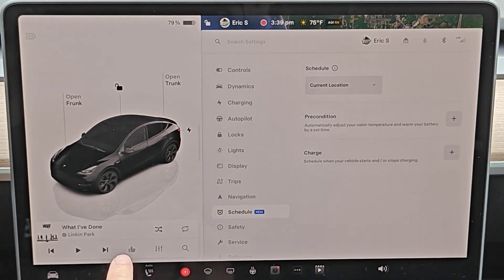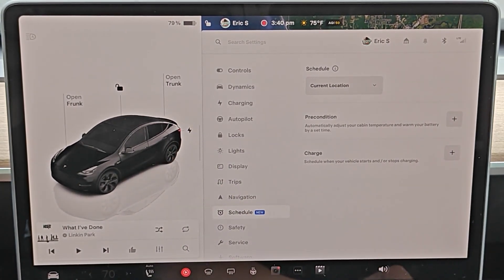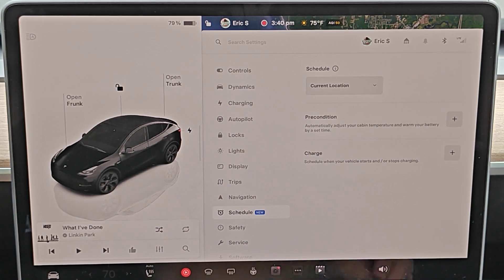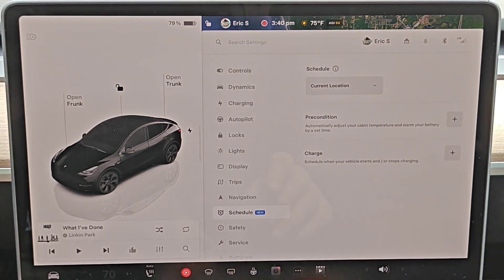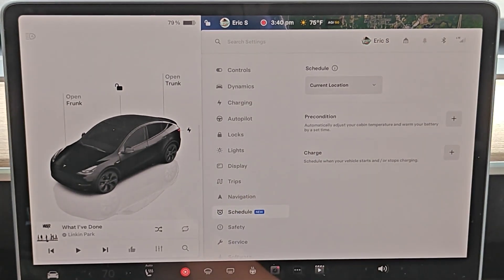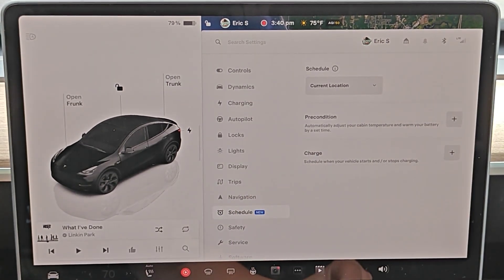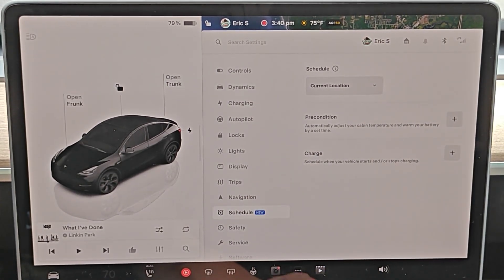And then you can navigate to a Tesla Supercharger if you'd like it to precondition to heat up the battery for optimal charging. So I hope this tutorial was helpful going over how you can precondition your Tesla. I appreciate you guys stopping by. Consider subscribing to the YouTube channel, and I'll see you back here next time.